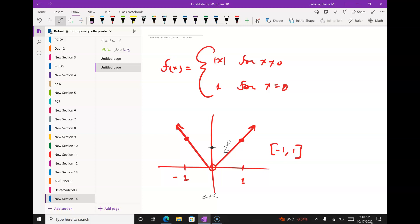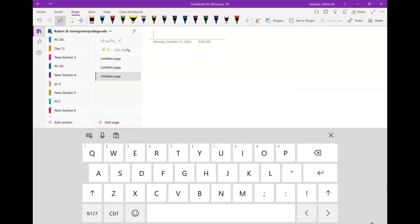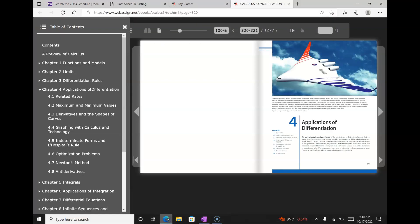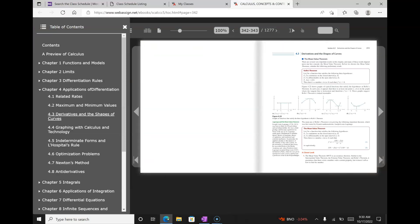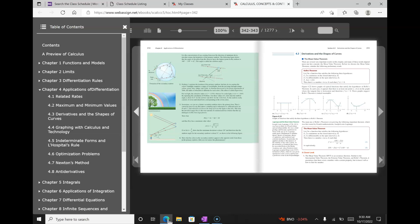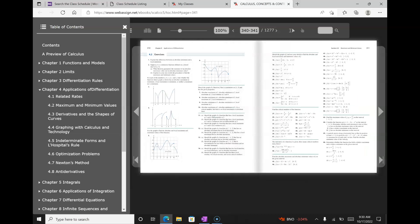That's enough theory. Let's jump into a problem. I like all the problems in this section — suggested problems in 4.2 are 1 to 71.